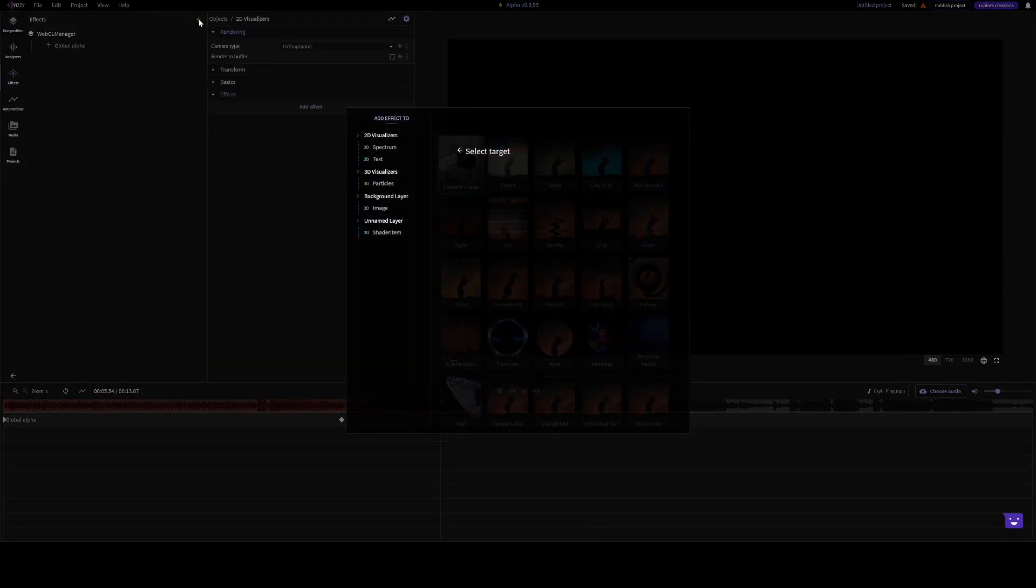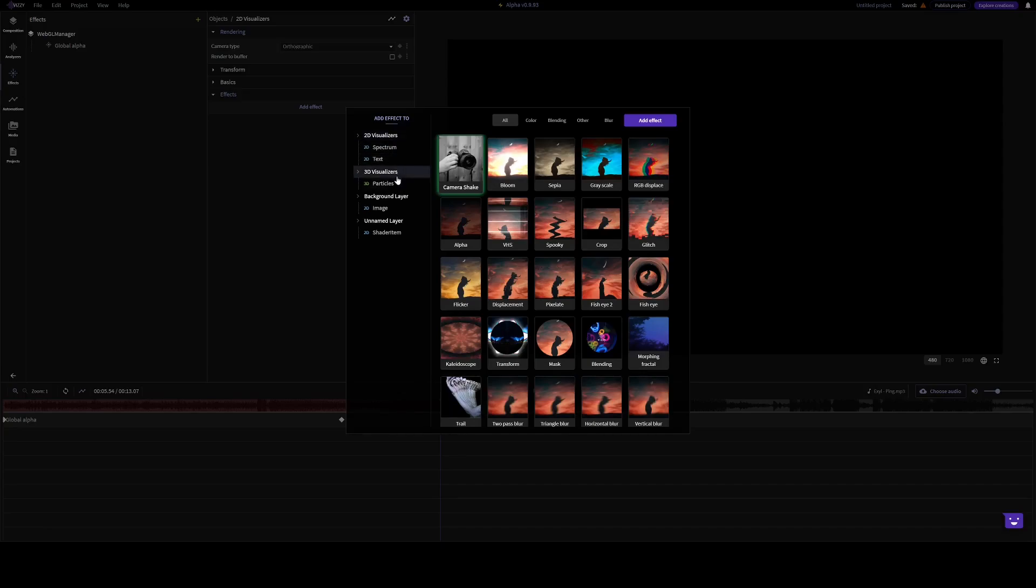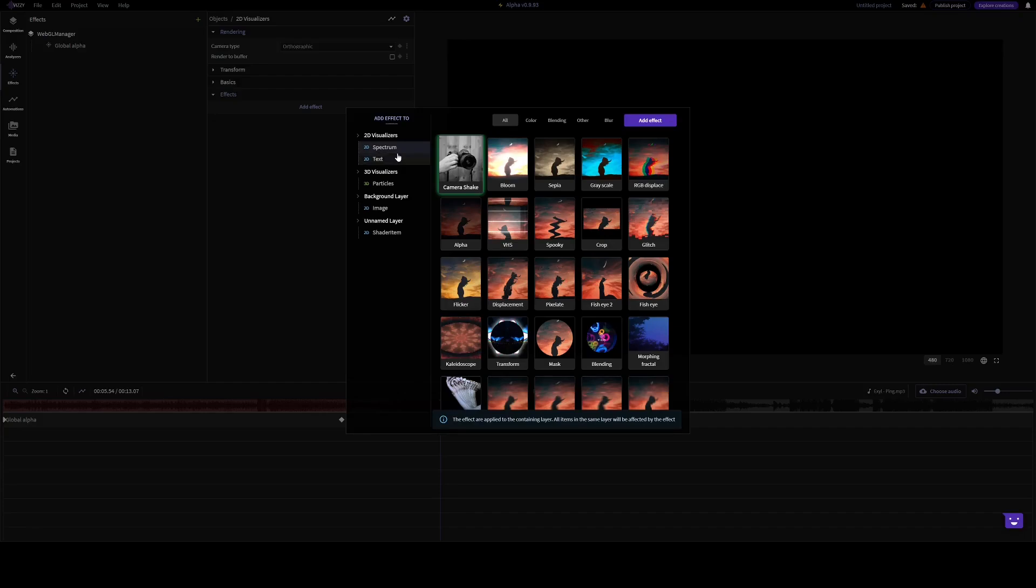You start off by selecting a target. And the effects are applied to the layers. So even if you select the text or spectrum as a target, the effect will apply to both the spectrum and the text.